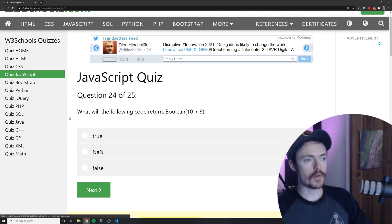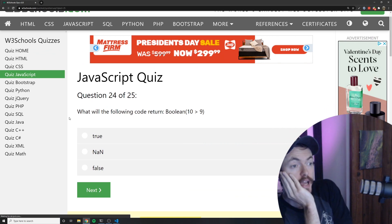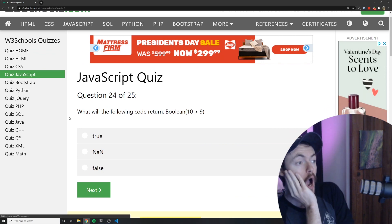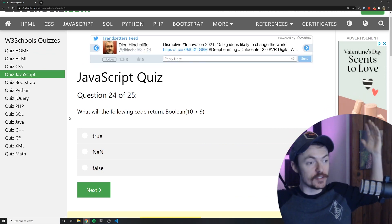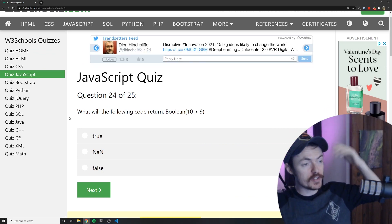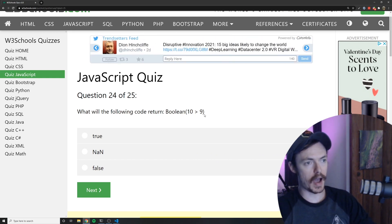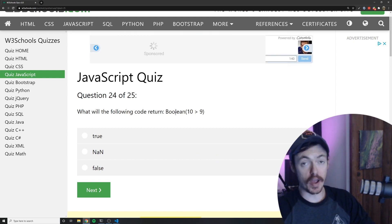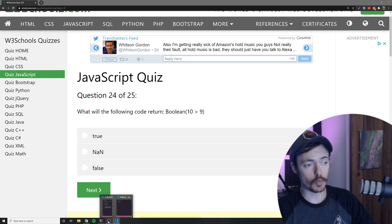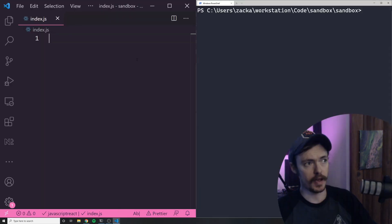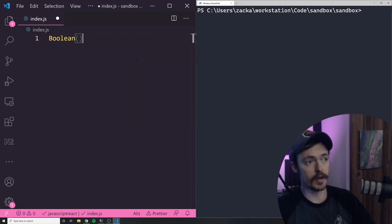What will the following code return? Boolean 10. What? What is this? Seriously I. Right now I'm going to go to my code editor right now and I'm going to type that in. I've never used this before.